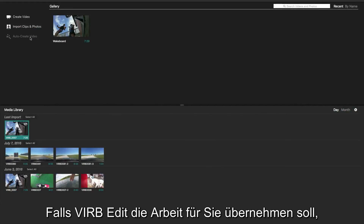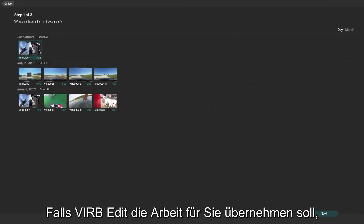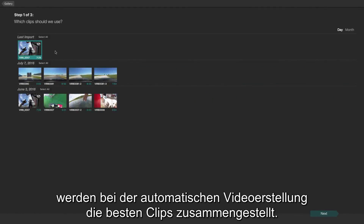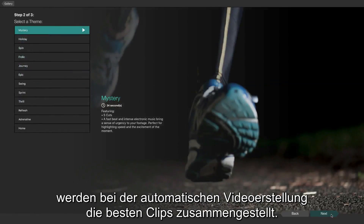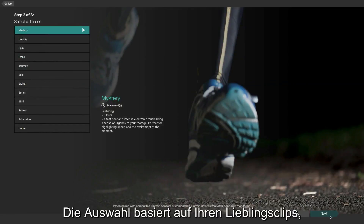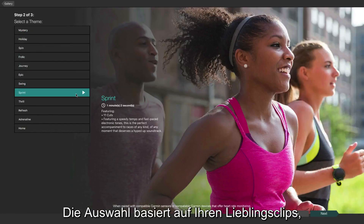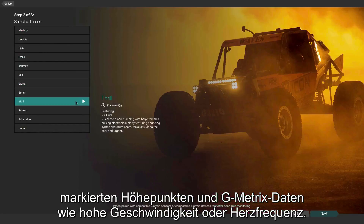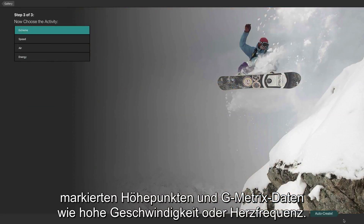Or, if you'd rather let VrbEdit do the work, automatic video creation will compile your best clips, taking into account your favorite clips, tagged highlights, and Gmetrix info like high speed or heart rate.